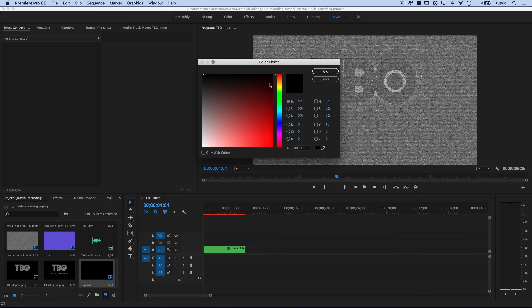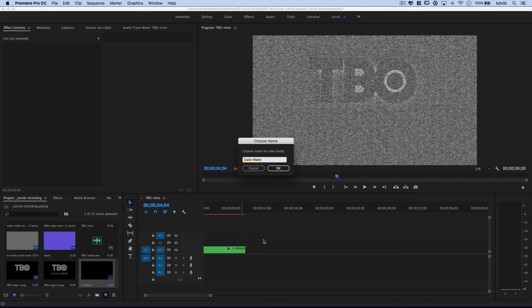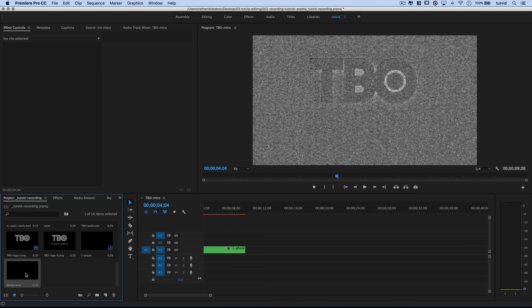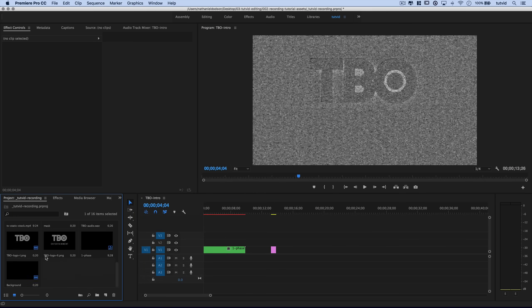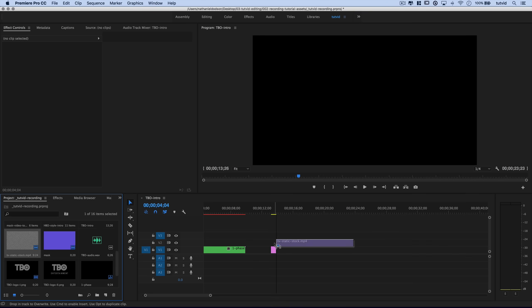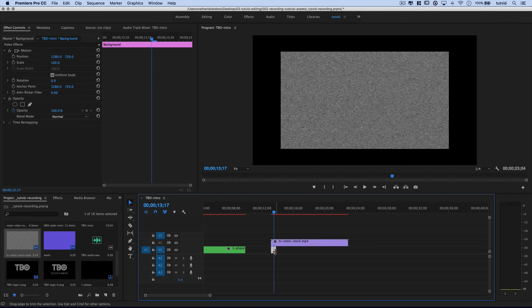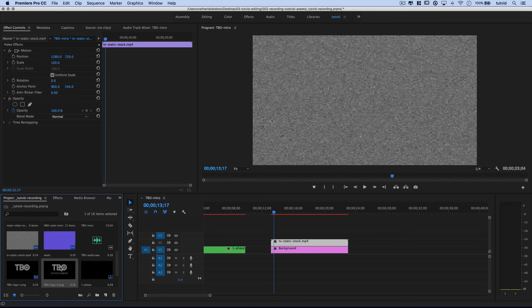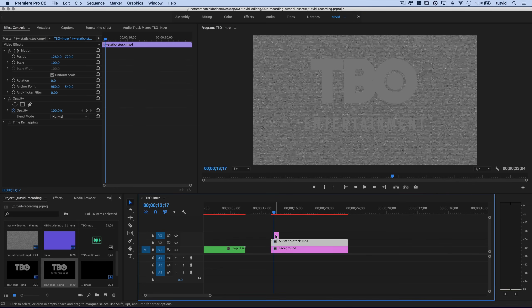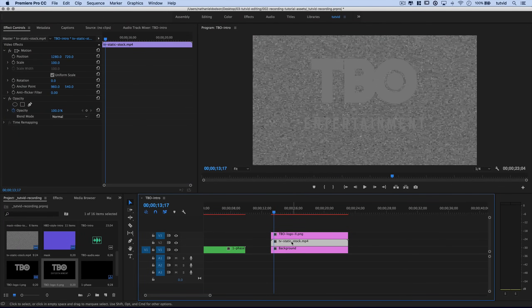Create a new color matte, hit OK, fill it with solid black, and name it 'background.' Drag it onto the timeline after Phase 1. Drag the static out again and line it up with the beginning of that black color matte, then drag the color matte to match the static length. Right-click the static and scale it to frame size. Now drag out the second version of the logo — the one with the Entertainment tagline.